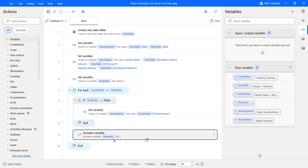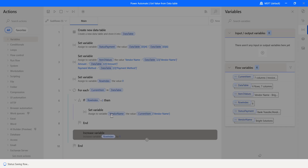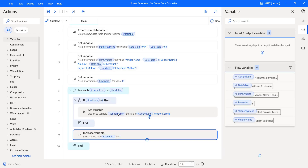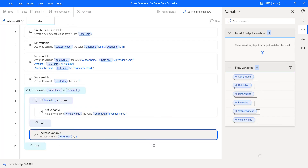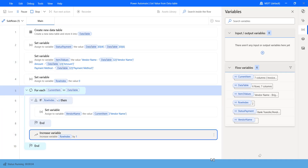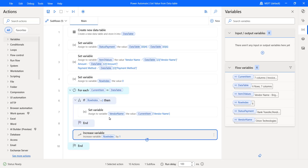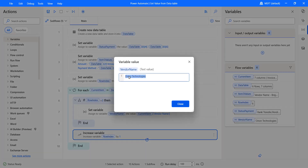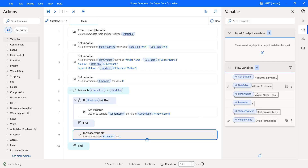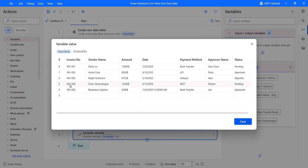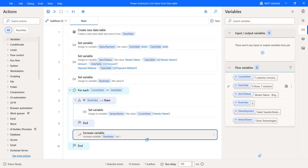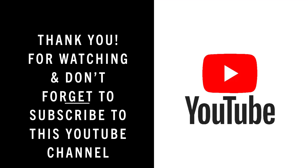This is the complete flow. Now let's save and run it. Let's see the value of the vendor name variable. Open the vendor name variable — you can see it is Orion Technologies. When you open the data table for the fourth invoice number, the vendor name is Orion Technologies. This is how to get data table values by using the Power Automate desktop loop. For more interesting topics, please like, share, and subscribe to our YouTube channel. Thank you for watching, and see you with one more video tutorial next week.